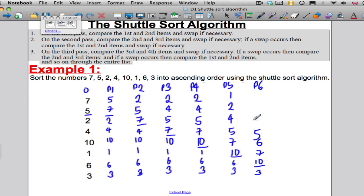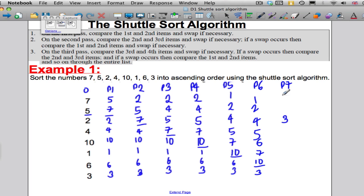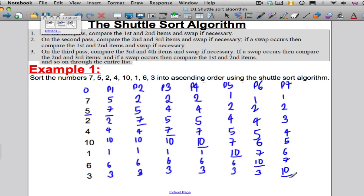The 5, 4, 2, 1 stay where they are. And lastly, Pass 7: this 3 is going to end up being pushed up to this position with the 1 and 2 above it. And then you've got your 4, 5, 6, 7, and 10. And we're done.